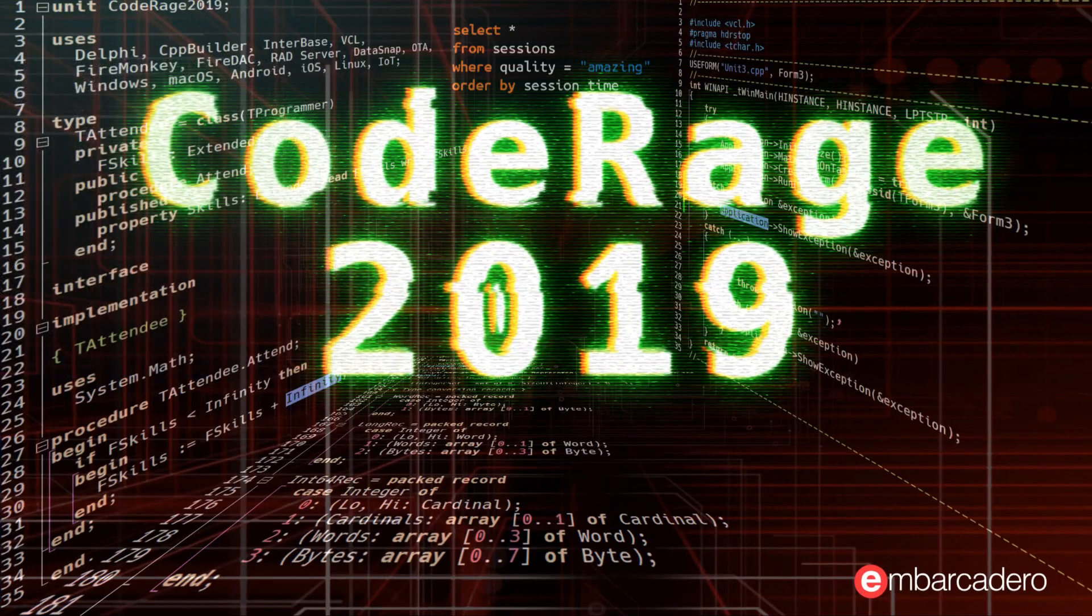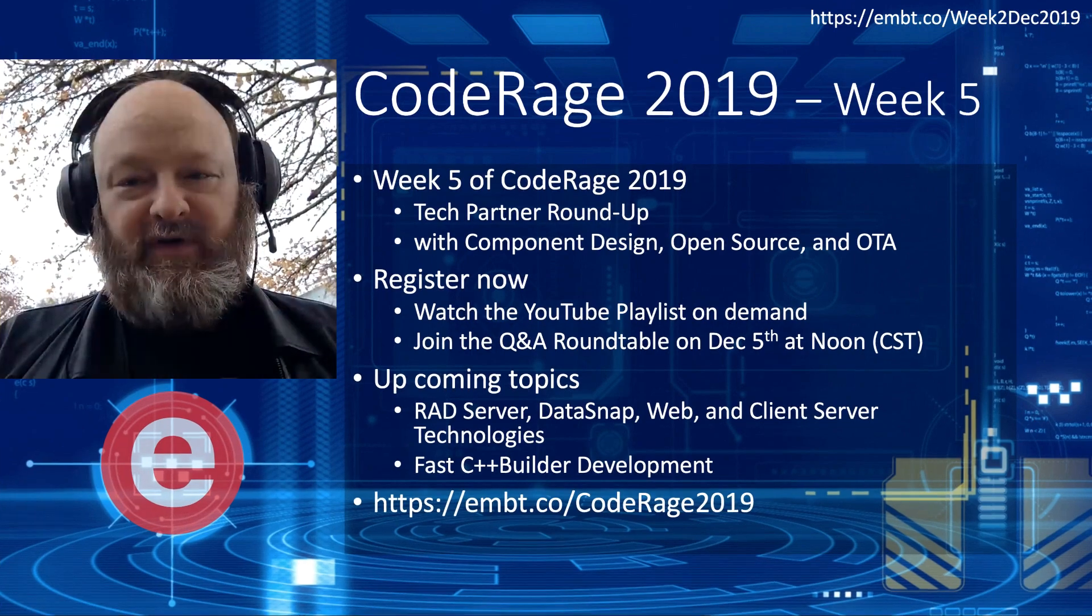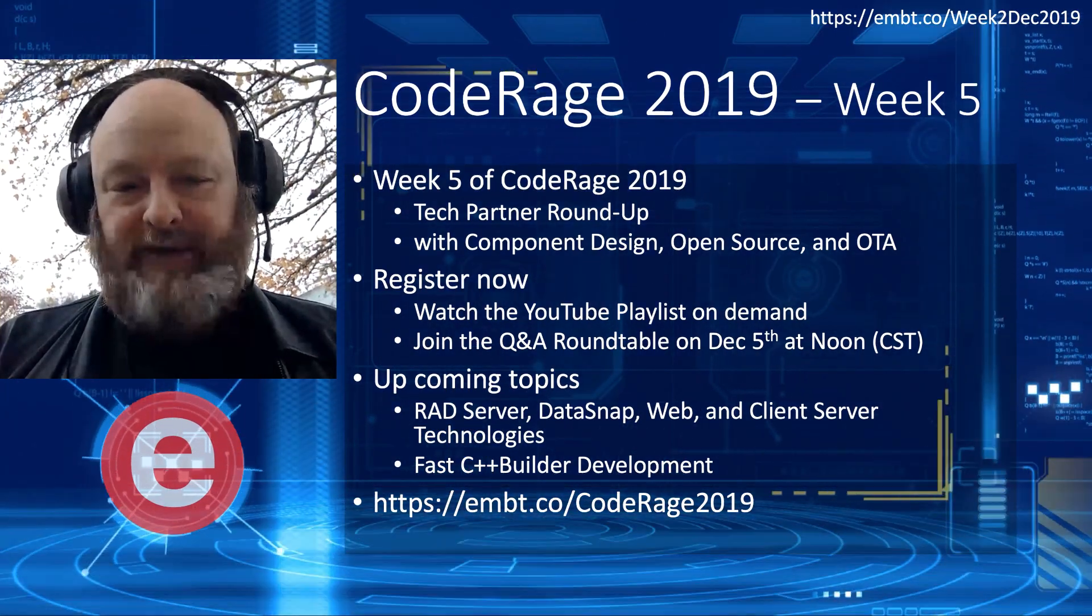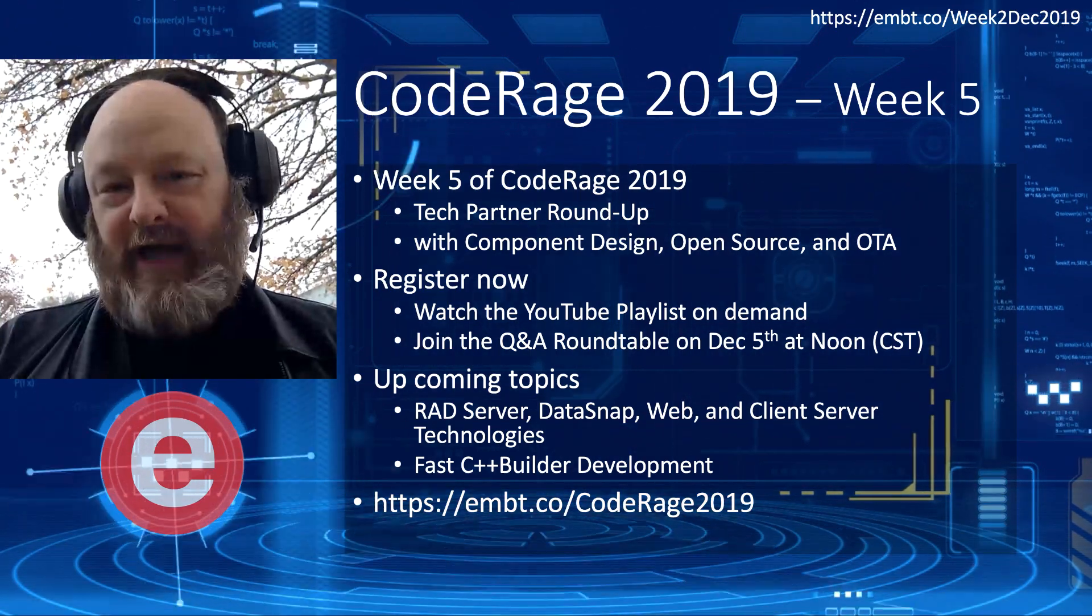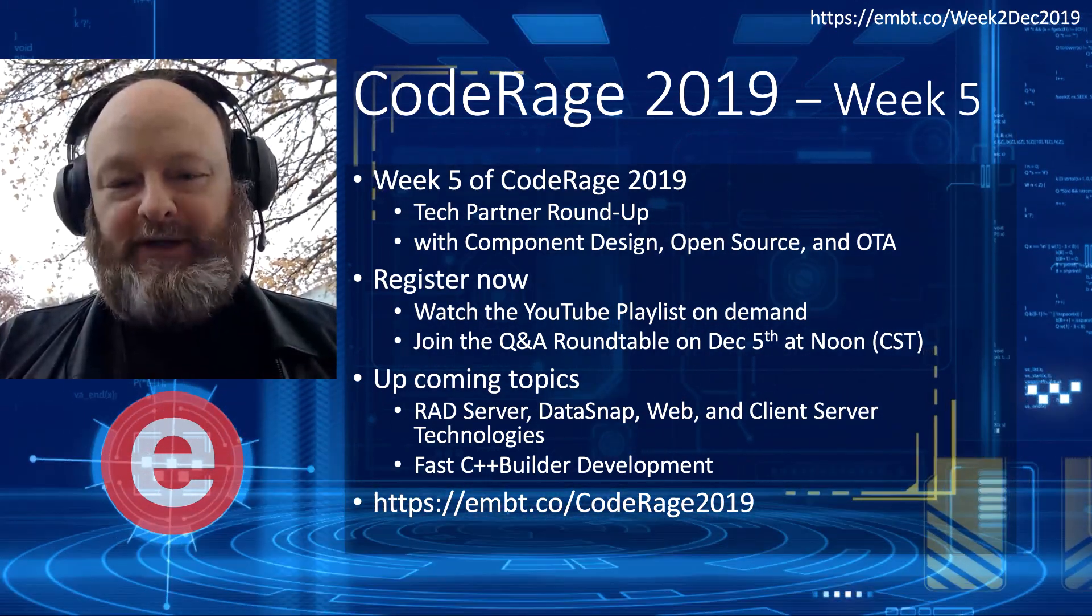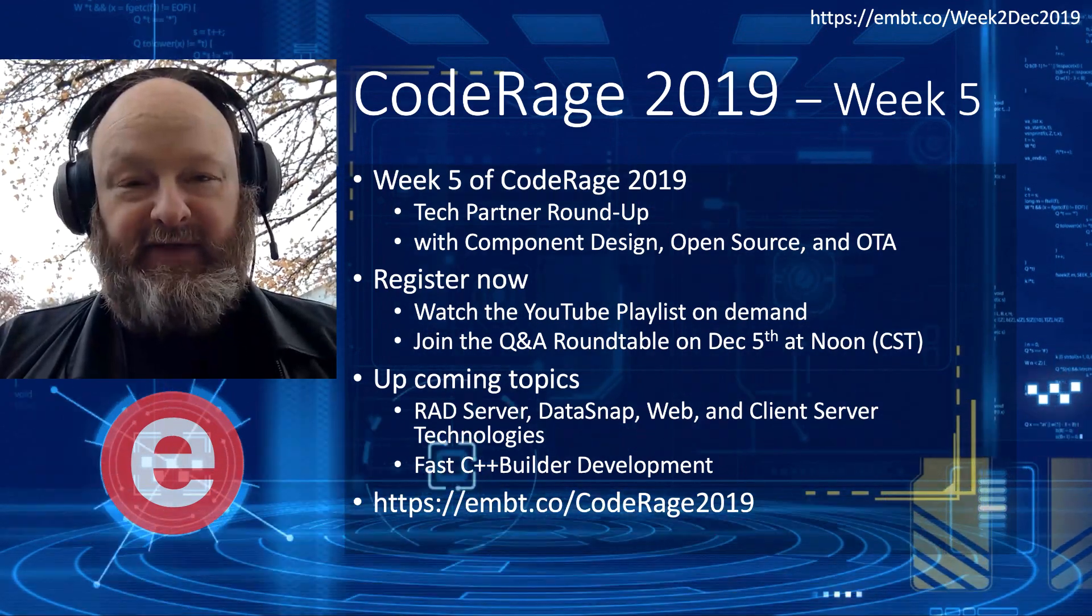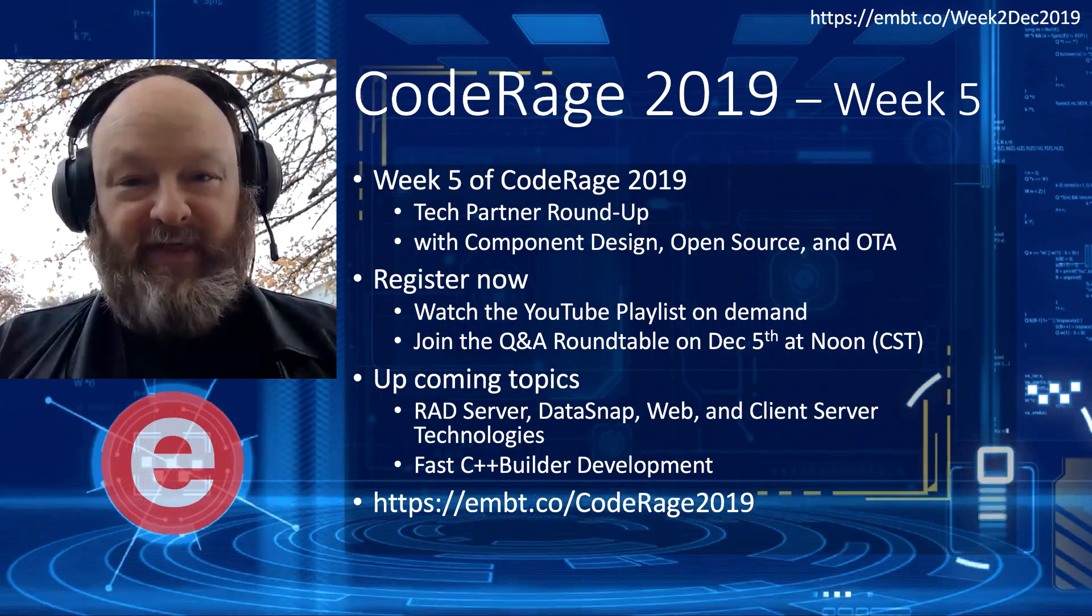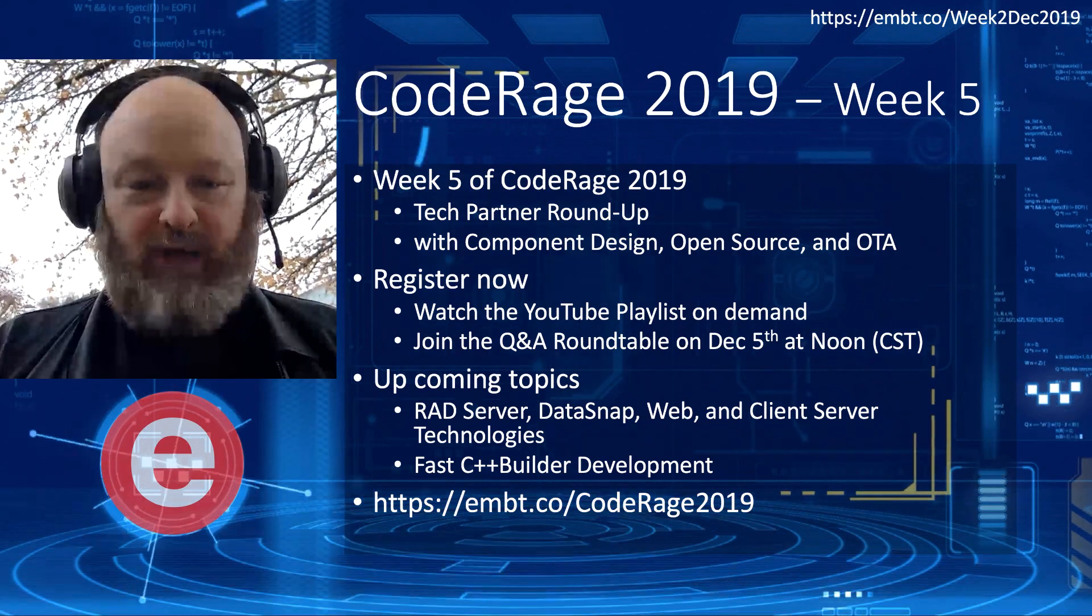Code Rage 2019 is going on right now. So real quick update about this. This is actually week five of Code Rage. This week, we're doing the tech partner roundup with component design, open source, and open tools API. If you register now, you can watch the YouTube playlist on demand, and then join the Q&A roundtable on the 5th of December, which is Thursday at noon.